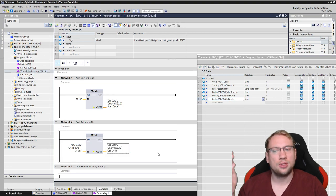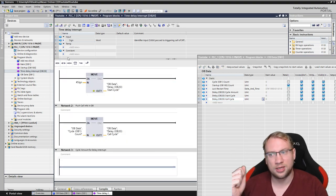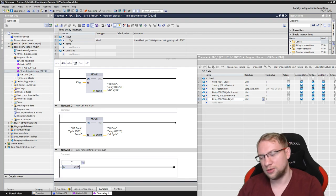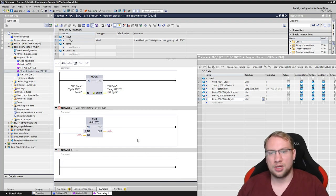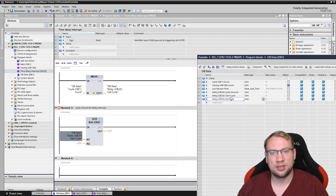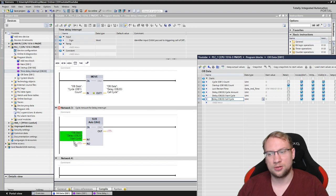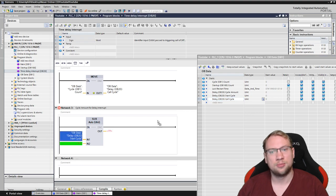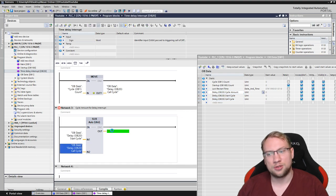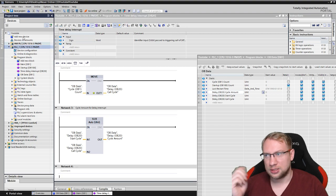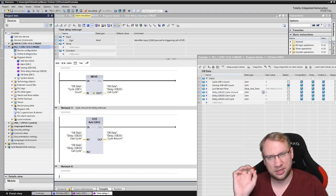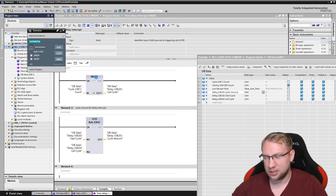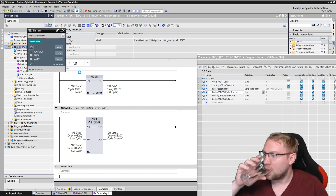And all that I need to do now is I want to calculate the cycle amount, which is a subtraction. I want to subtract the, from the start cycle, I want to subtract the call cycle and push it in the cycle amount. That's this. I can save. I will now start my simulation, which actually crashed my PC the last time I clicked on it, so I hope it will work now. It seems like it's going to work. That's good.